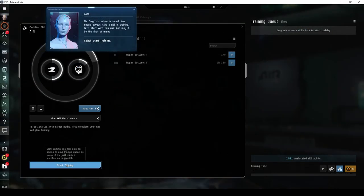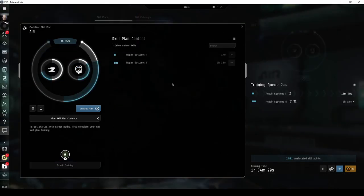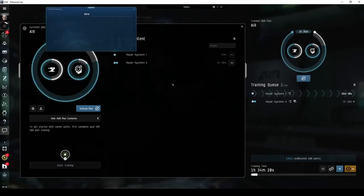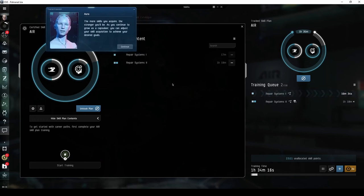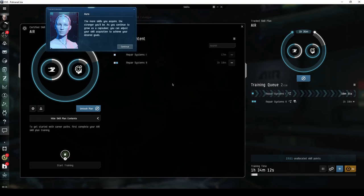Solely for the purpose of demonstration for this video, I've held off on training any new skills, with the sole exception of getting repair systems to level 2, which was gifted as part of the tutorial.